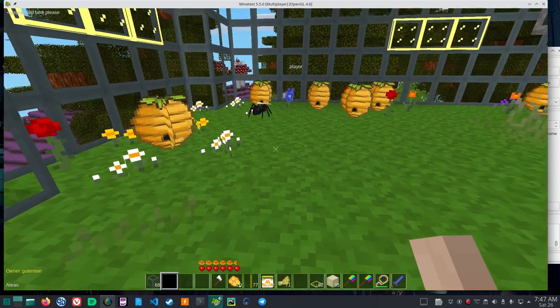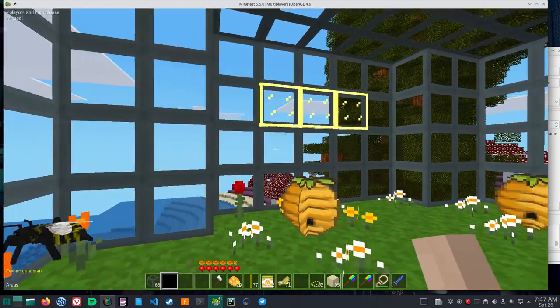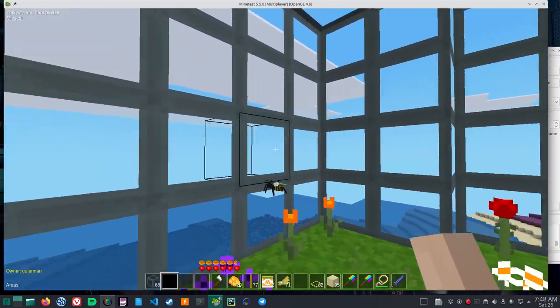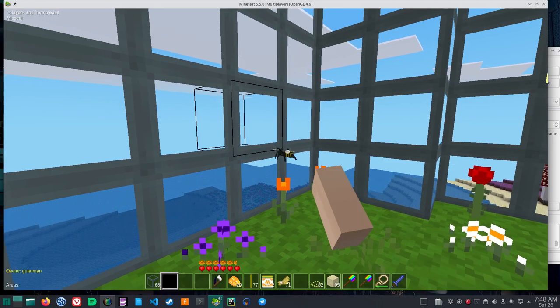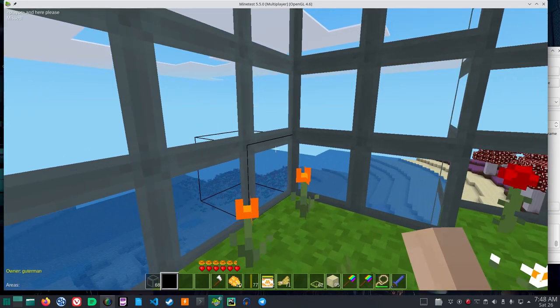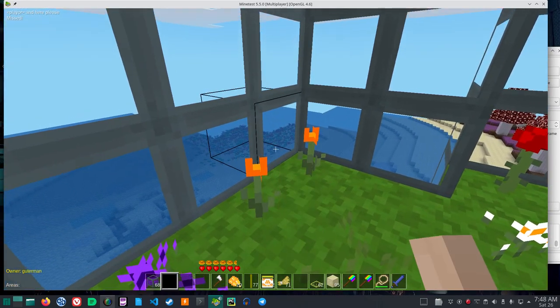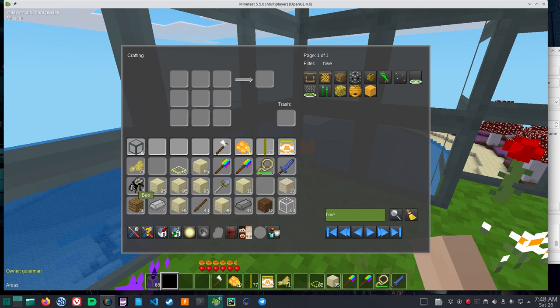Right click to get them. Best in a contained area like this because the bees move around quite a bit. Got it. So I right click with my hand to pick up the bee.